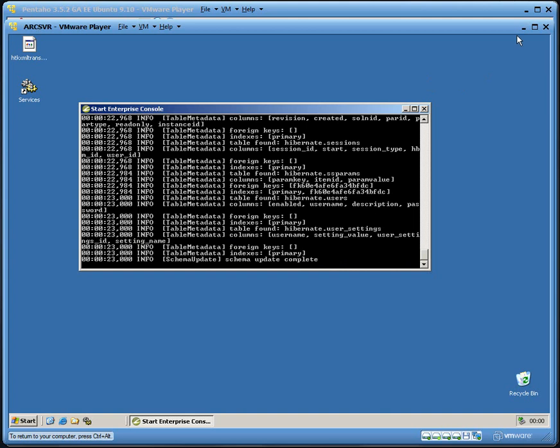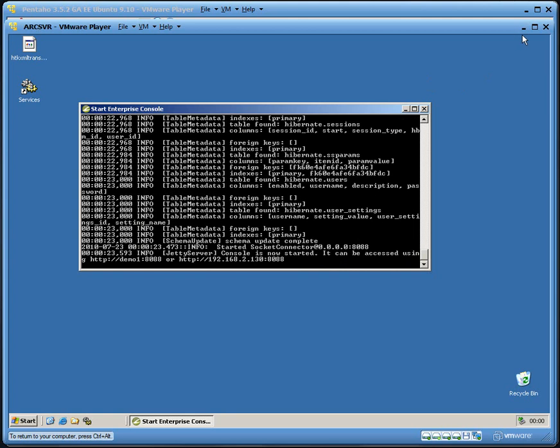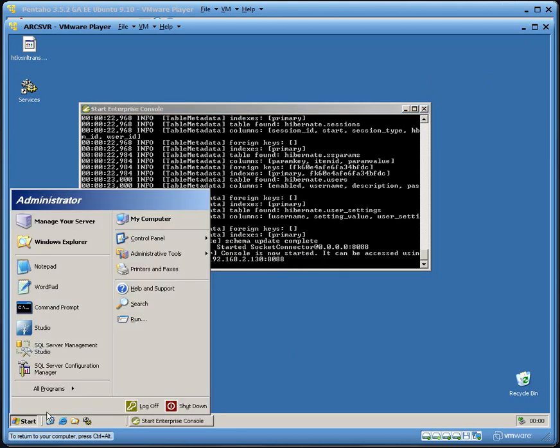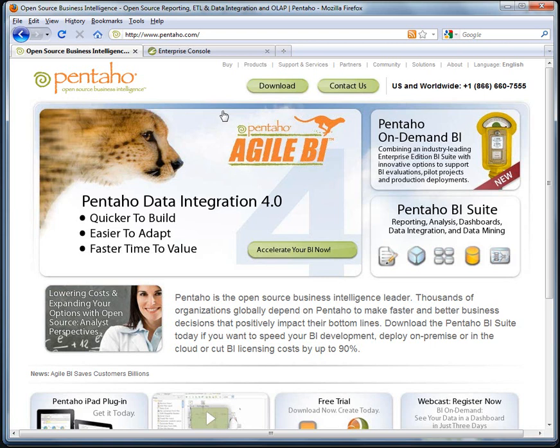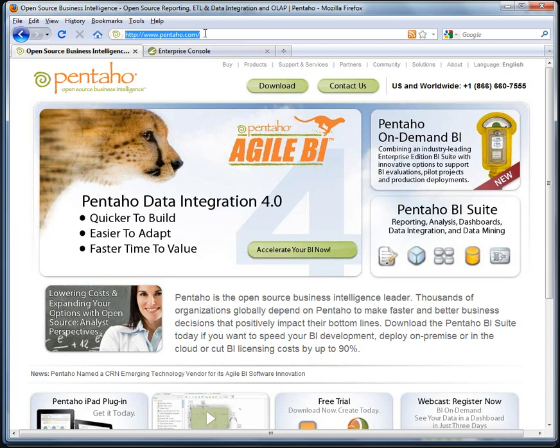So that's starting the services. Now that the services have started, what we're going to do is navigate over to a web browser. In the web browser, what we're going to do is now type in the URL. Inside Windows, there's a shortcut to bring it up. It basically uses the host name and the port number.